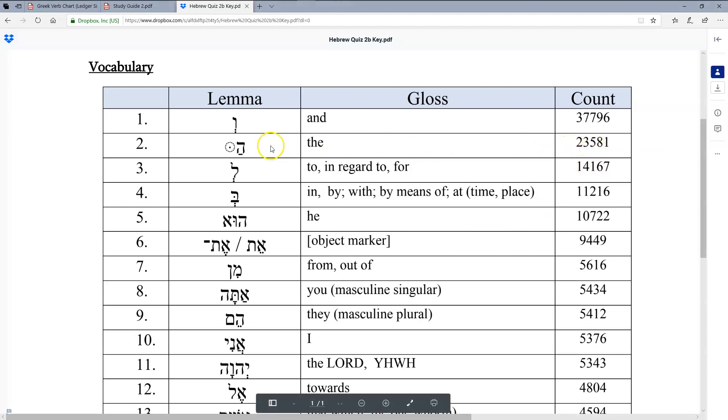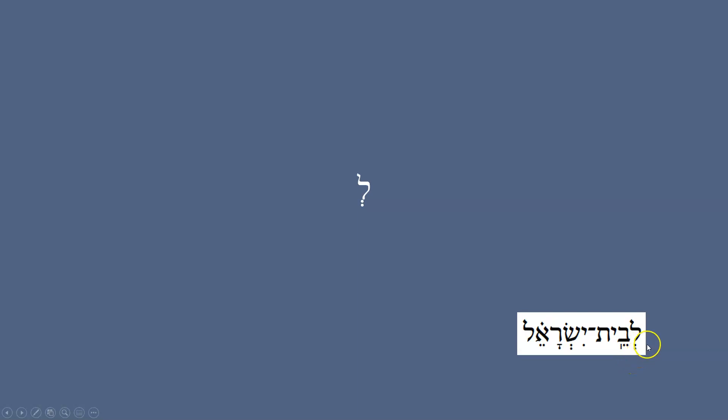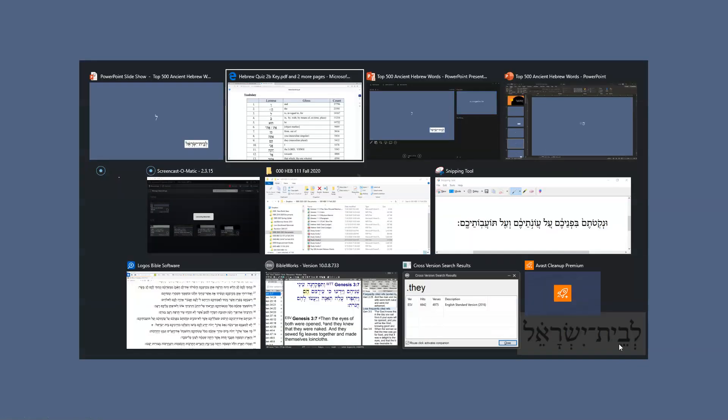23,000 times the word 'the' appears in the Hebrew Bible. Next, the word 'to' — it's joined to the next word just like 'and' is joined. I think this example is from Ezekiel 36: 'say to the house of Israel.' You take this word and put it next to the word it's going to modify. If we look at the key, it appears 14,000 times.